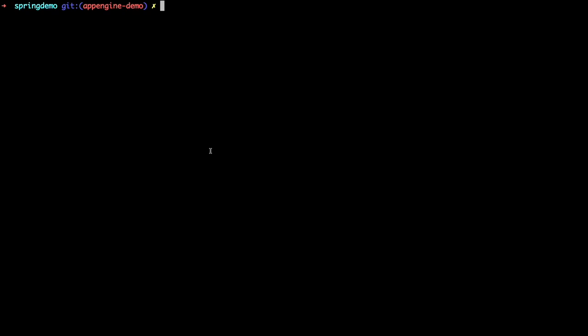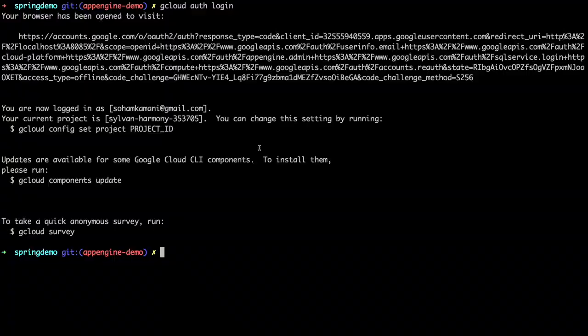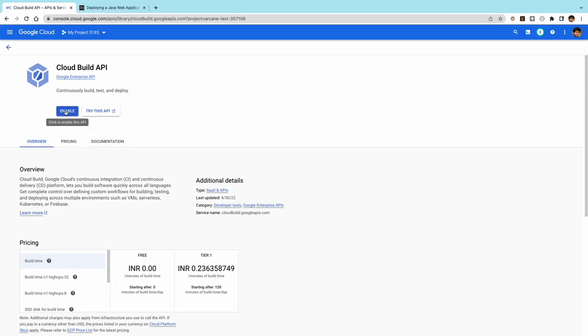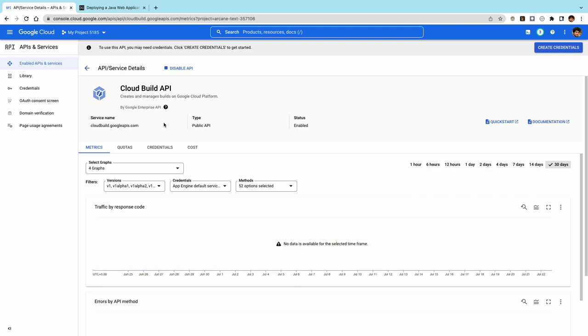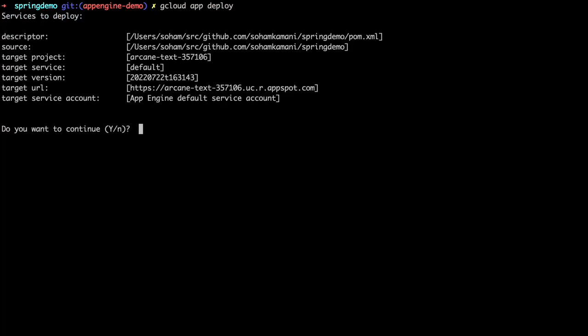Now we can deploy our Java application as an App Engine service. First, we need to install the gcloud command line tools — if you haven't done this already, there's a link to the instructions in the description. Next, we need to log in to access our Google Cloud projects by running gcloud auth login. After logging in, we need to enable the Cloud Build API, which is used to build your Java code into an executable that can be run as an App Engine service. You may need to enable billing in order to use this. Finally, we can execute the deploy command from within our project directory, where the pom.xml file exists.